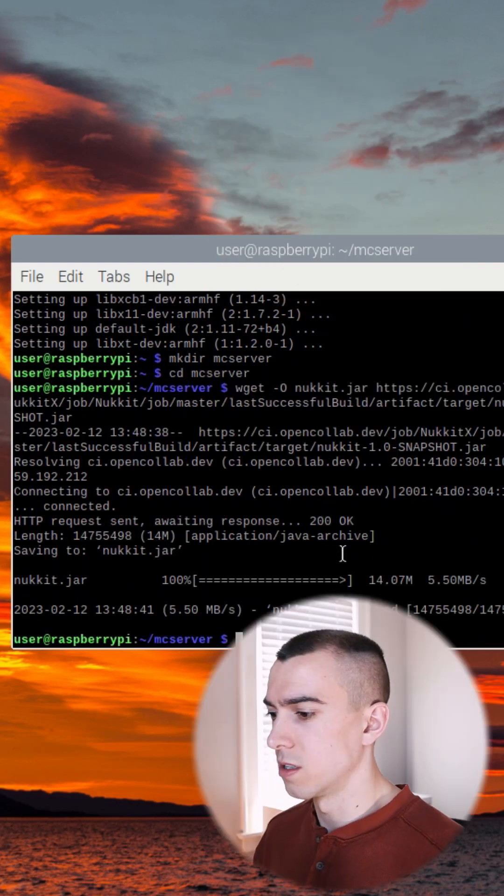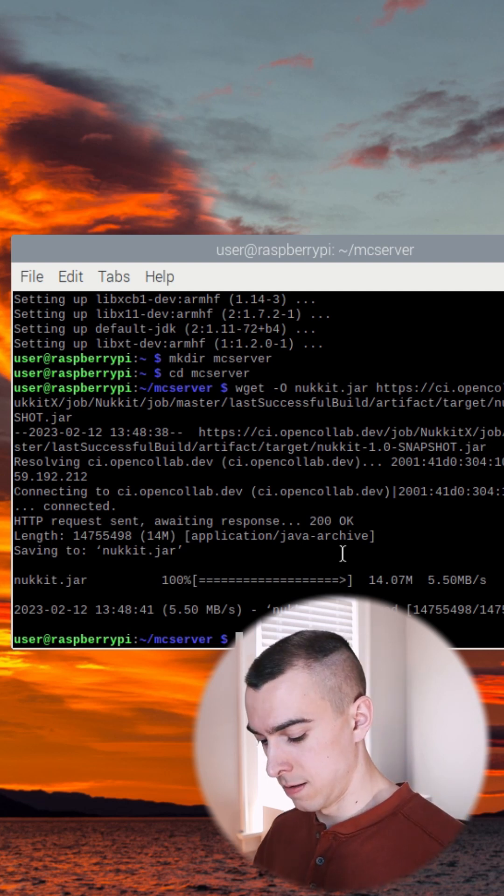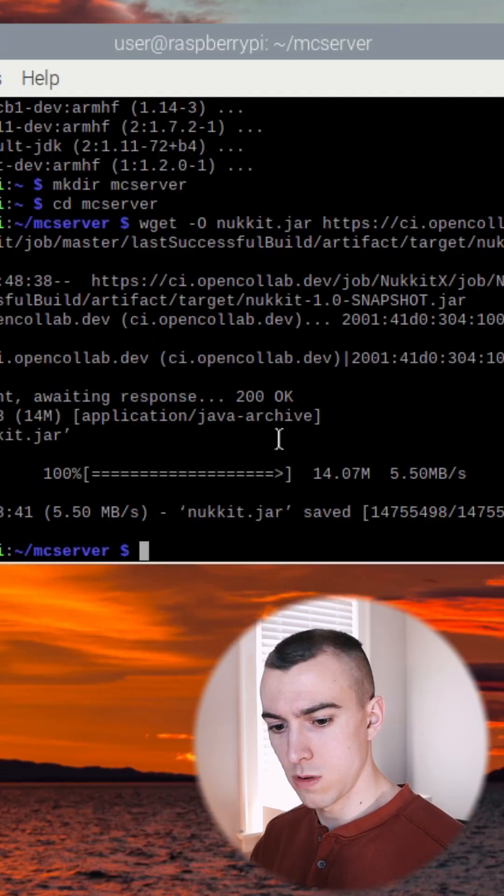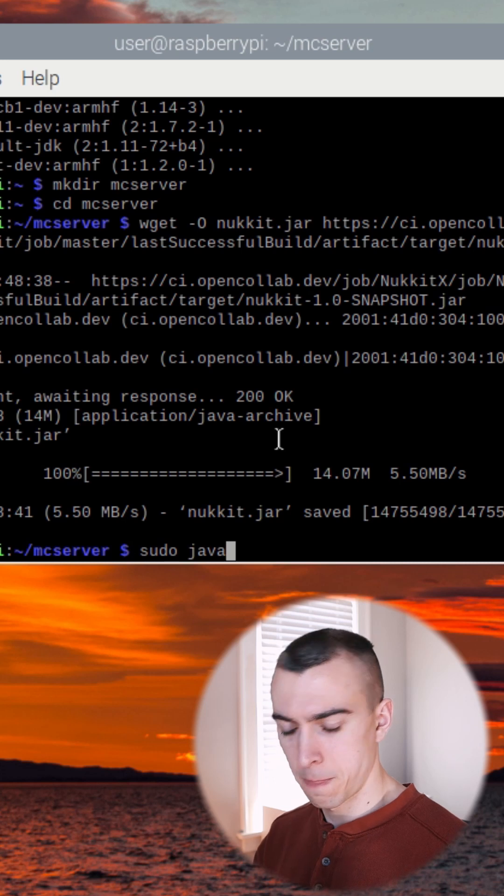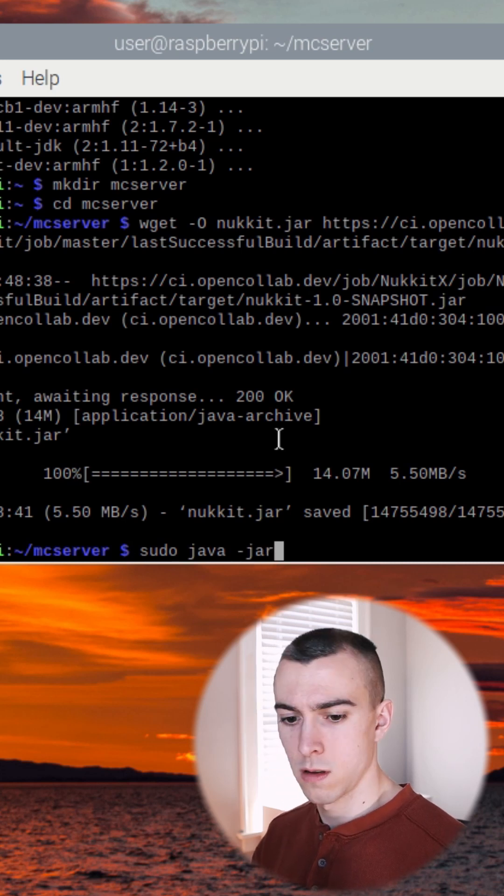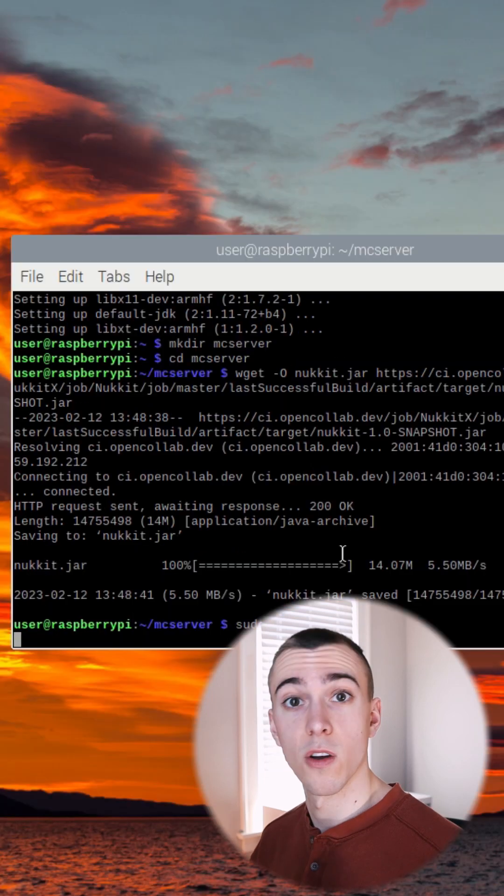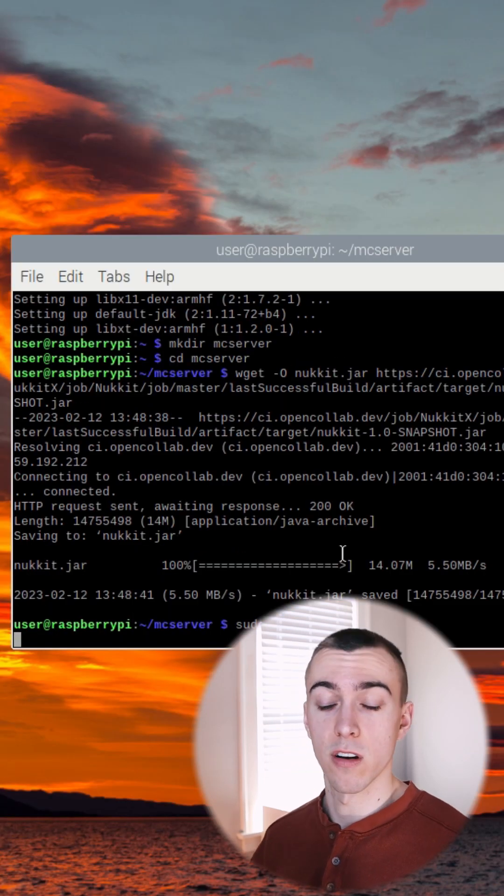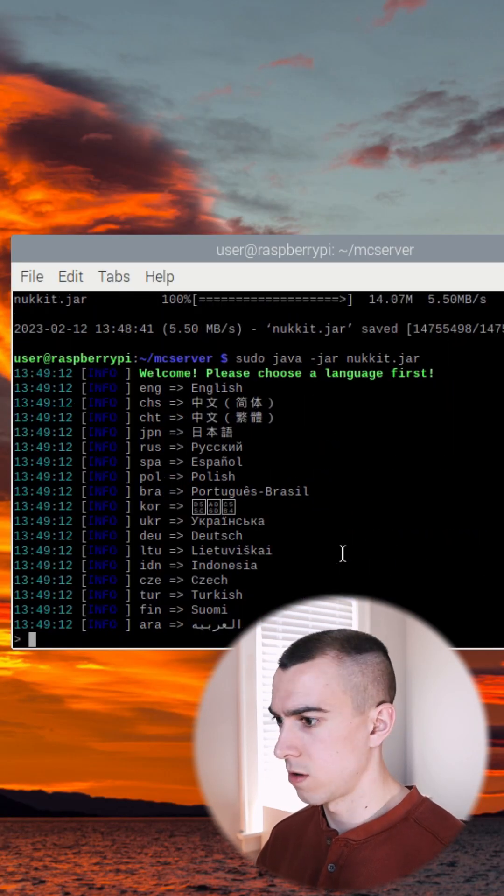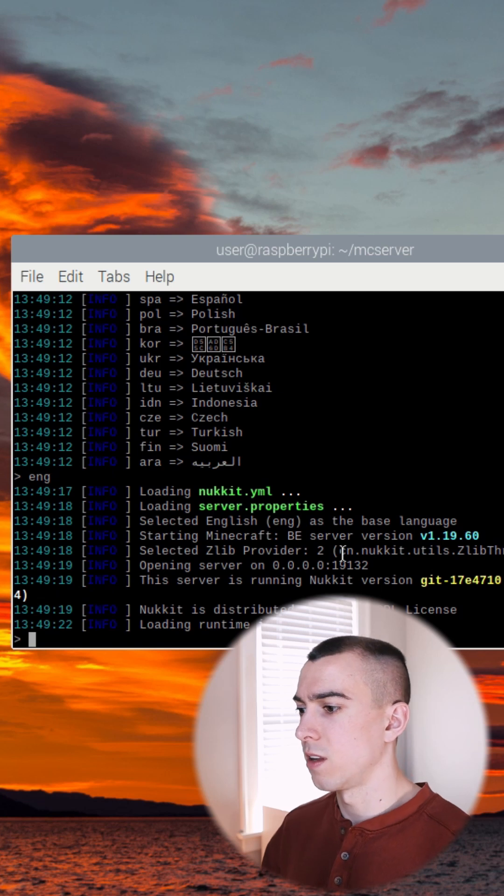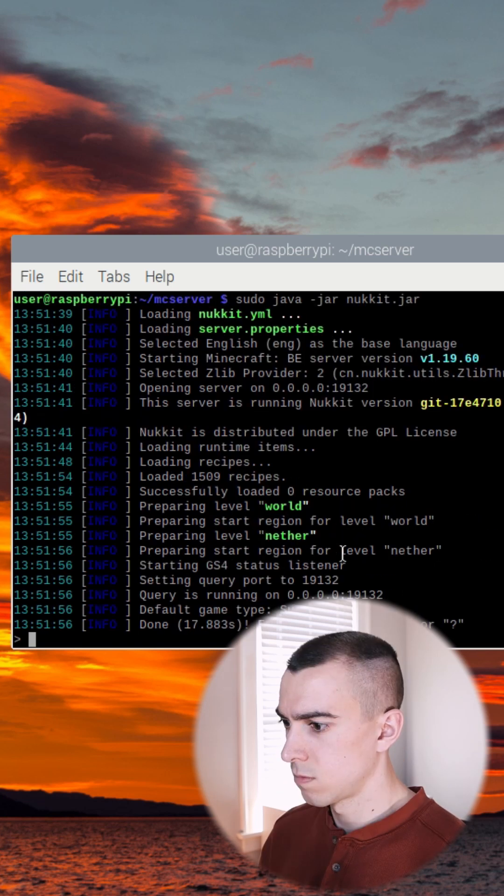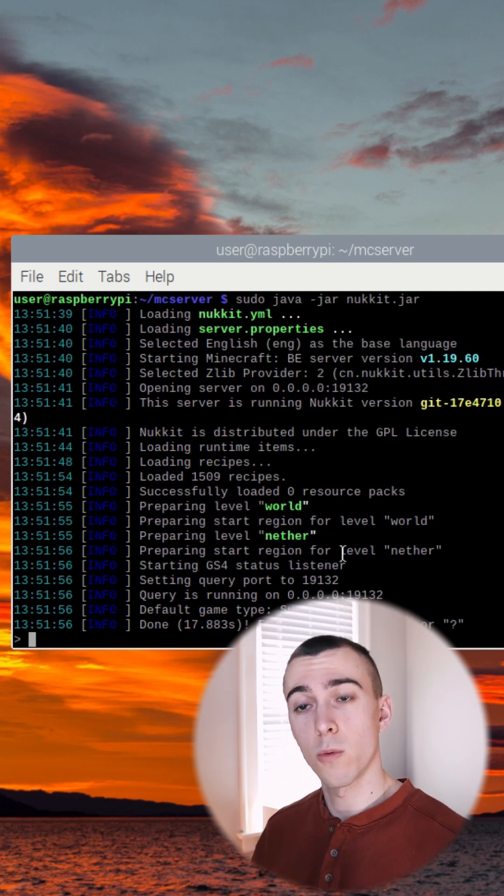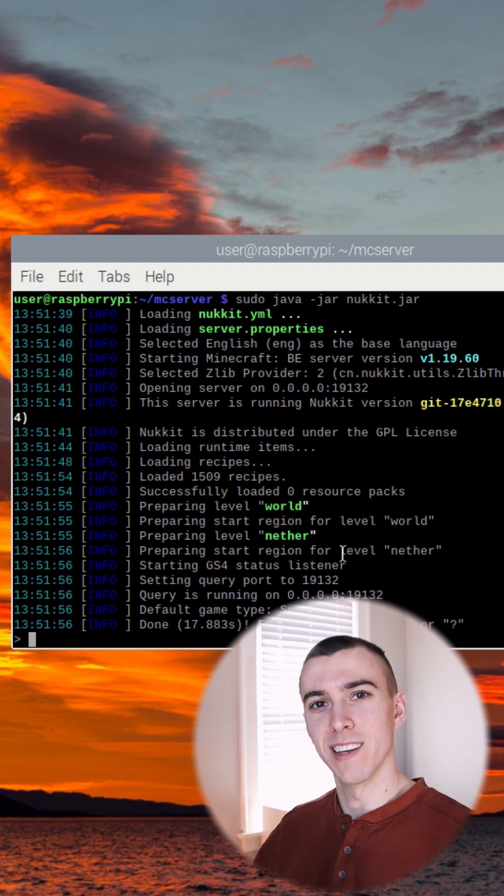We are going to start the Nuket server. sudo java-jar-nuket.jar. This is going to start up our Java server. These will set up all of the properties for the Nuket server. It loaded our world and our server is up and running.